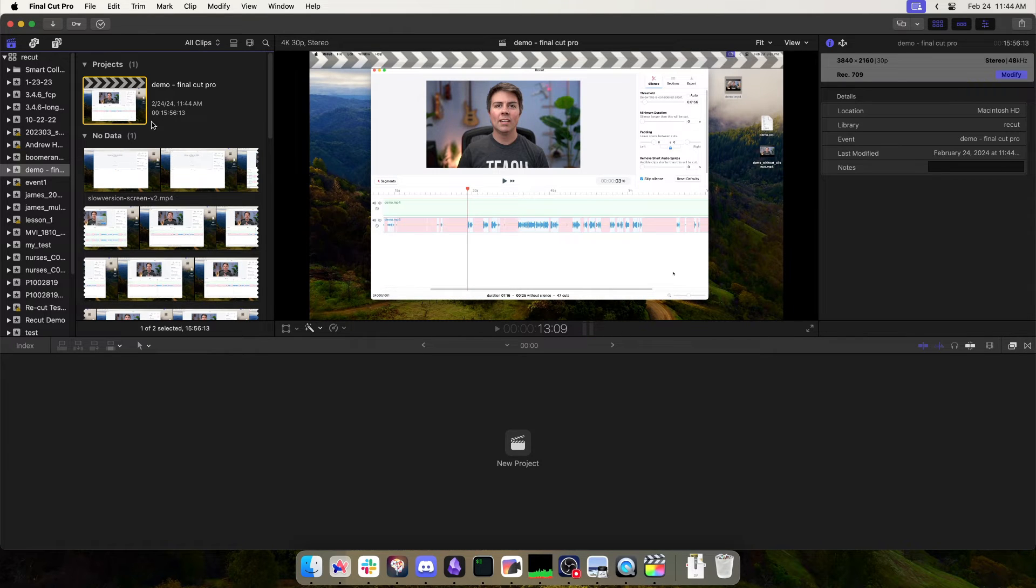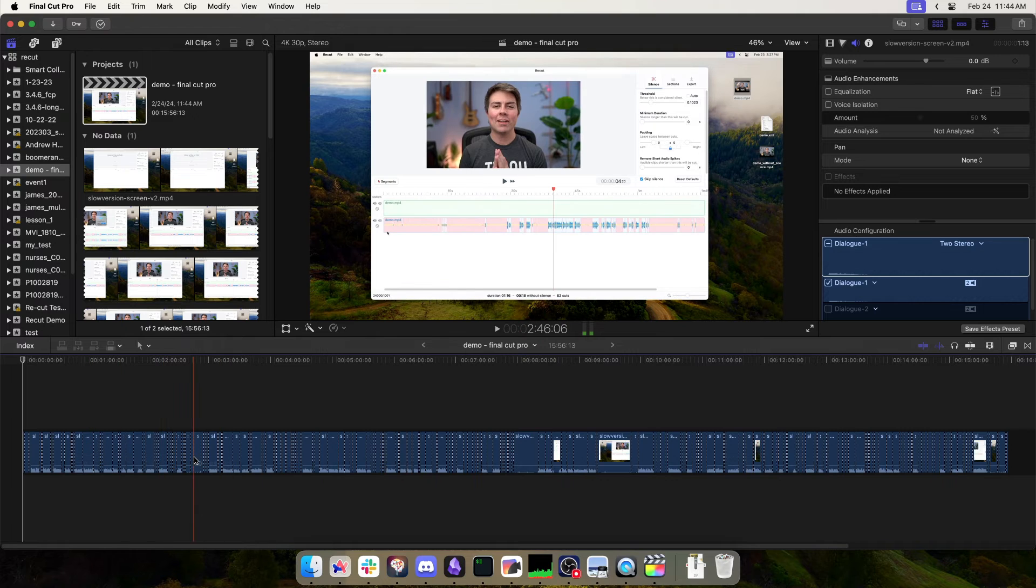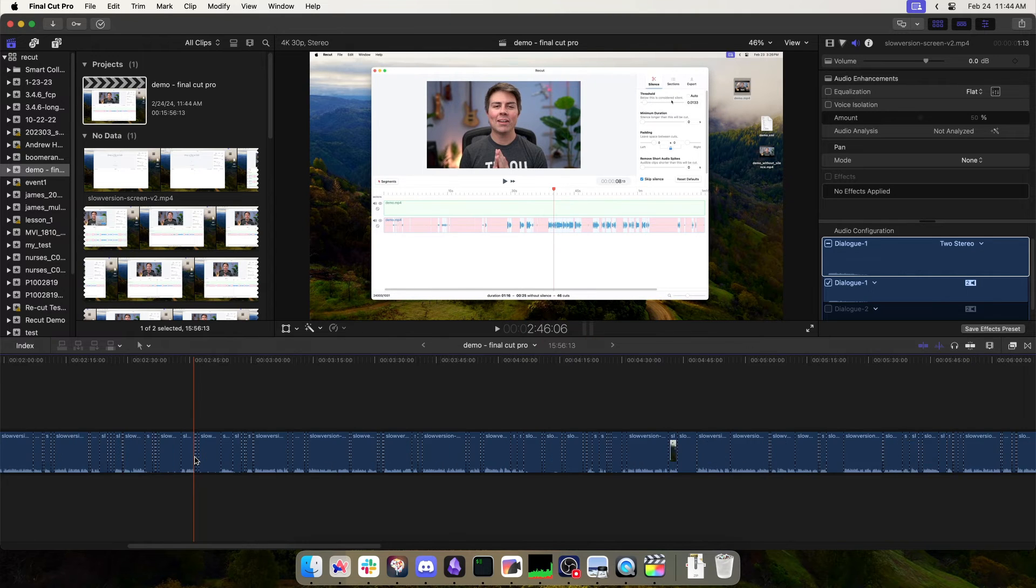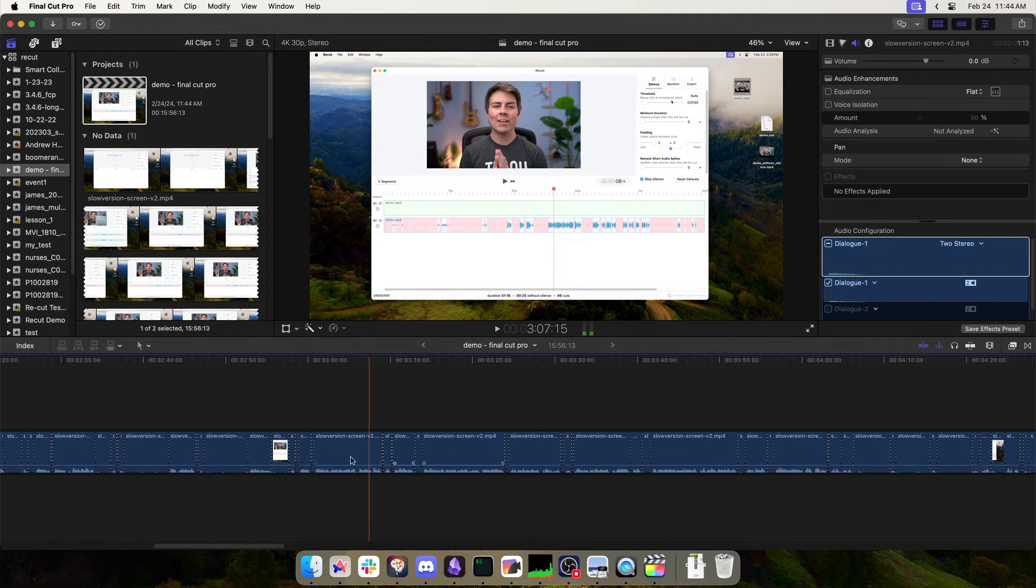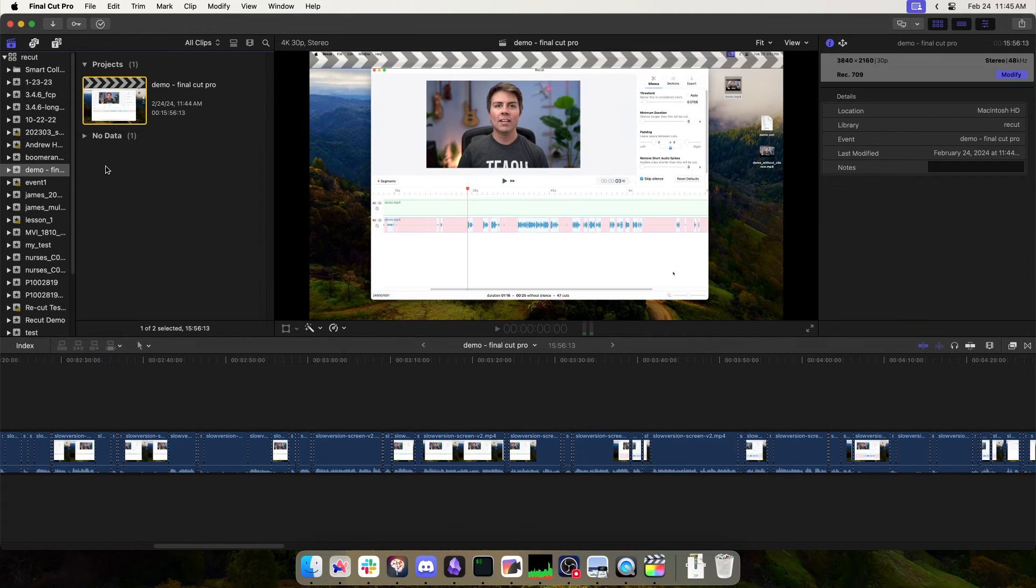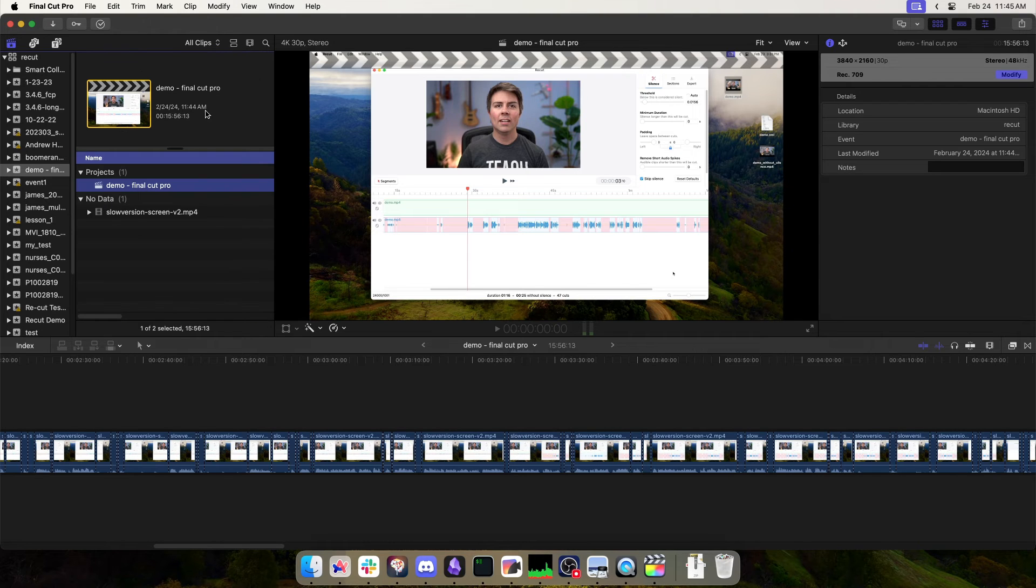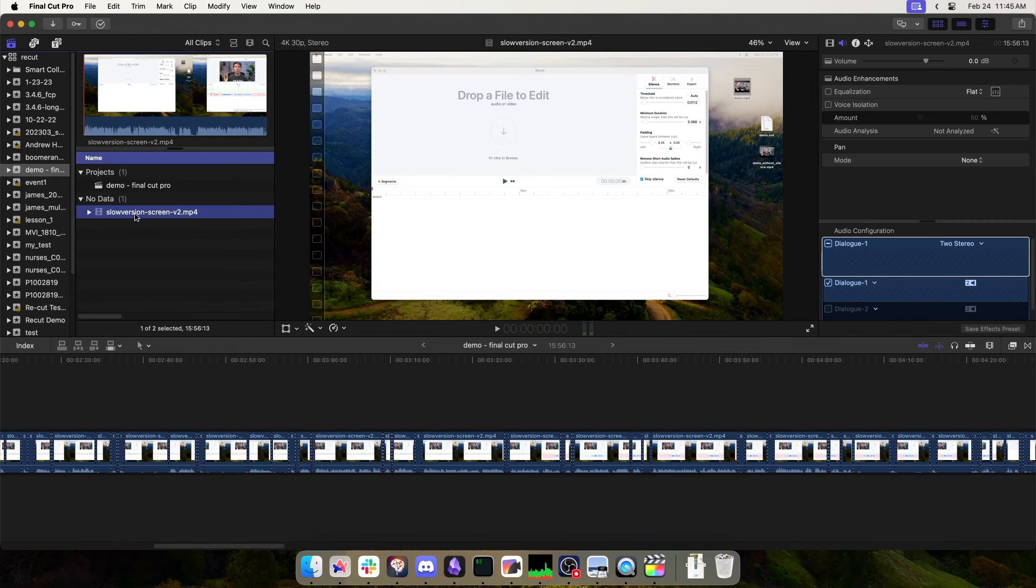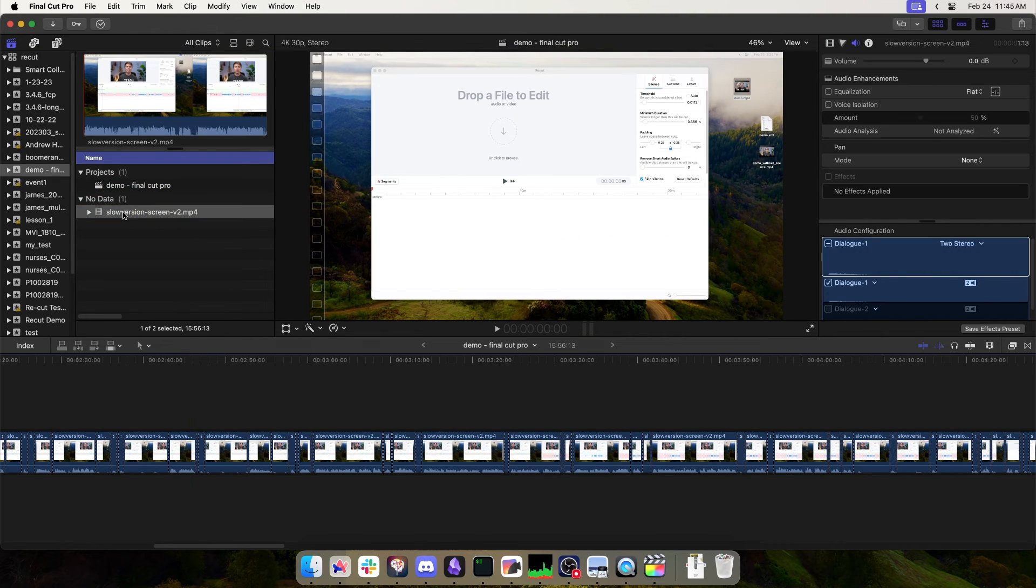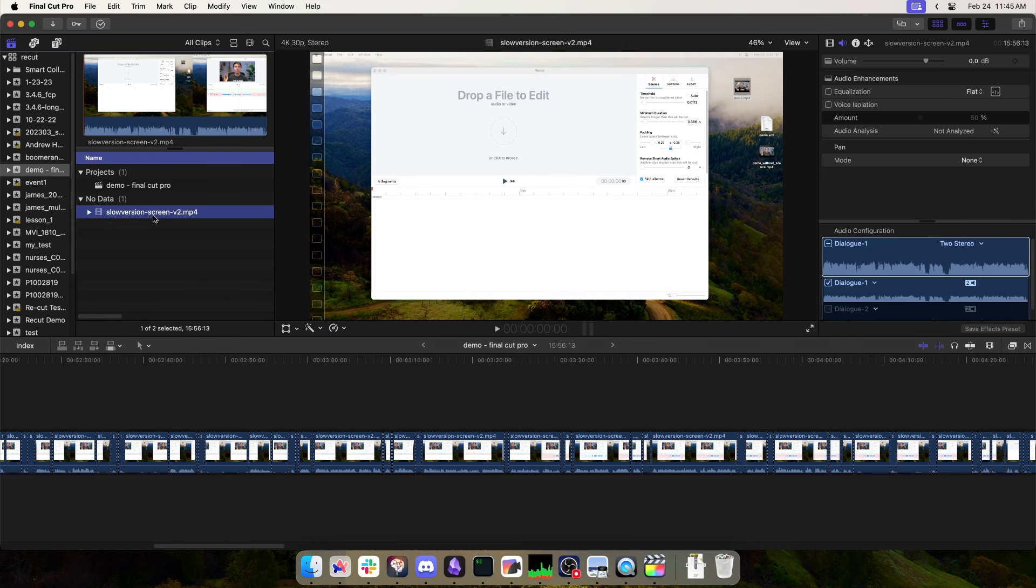So here you'll have, if it came from ReCut, a project which has all the cuts applied to your media right here. You'll also have the original file just in case you wanted to use it in your timeline. So that's here too.